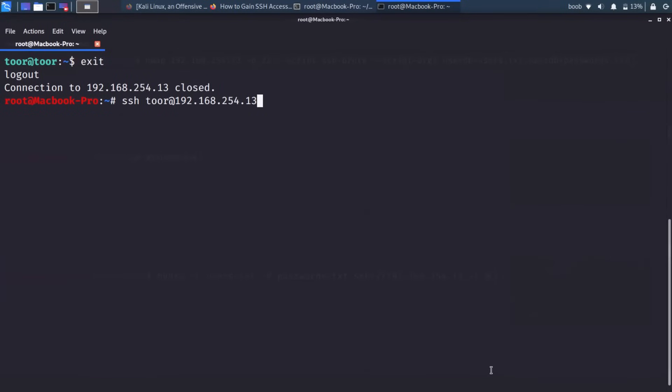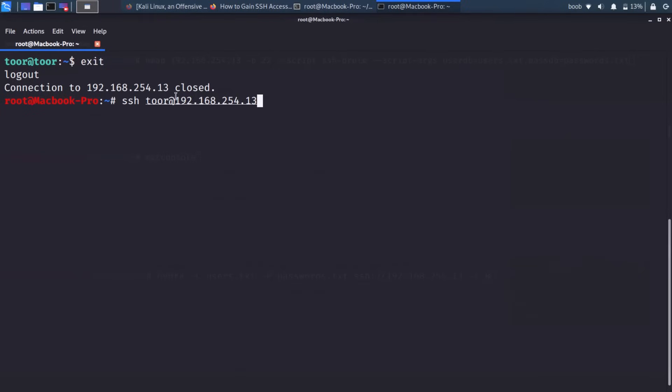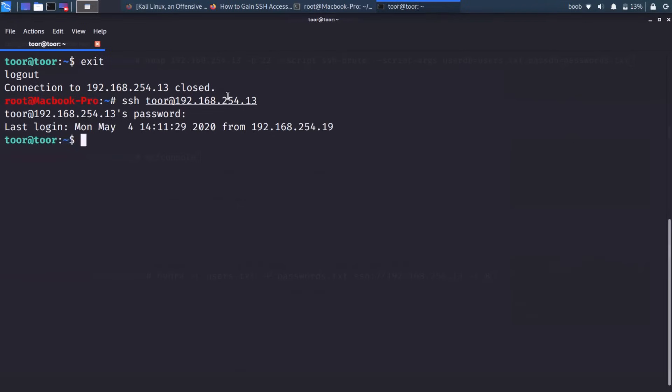So today we're going to be busting into SSH using brute forcing. But first, I just want to show you what all this looks like. If I wanted to connect to the computer at 192.168.254.13, I could just type in a Linux terminal SSH and then whatever username at that address. What happens is it'll ask you for the password and then boom, I'm basically inside this computer. I can ls, I can do all sorts of stuff. And if I type who am I, I can see that I am root of that computer.